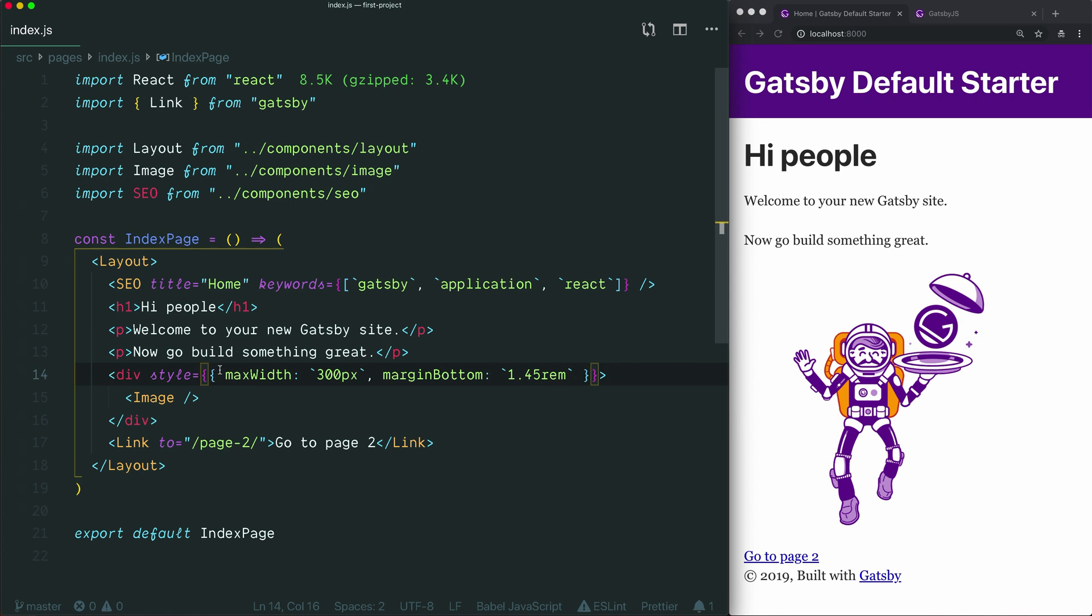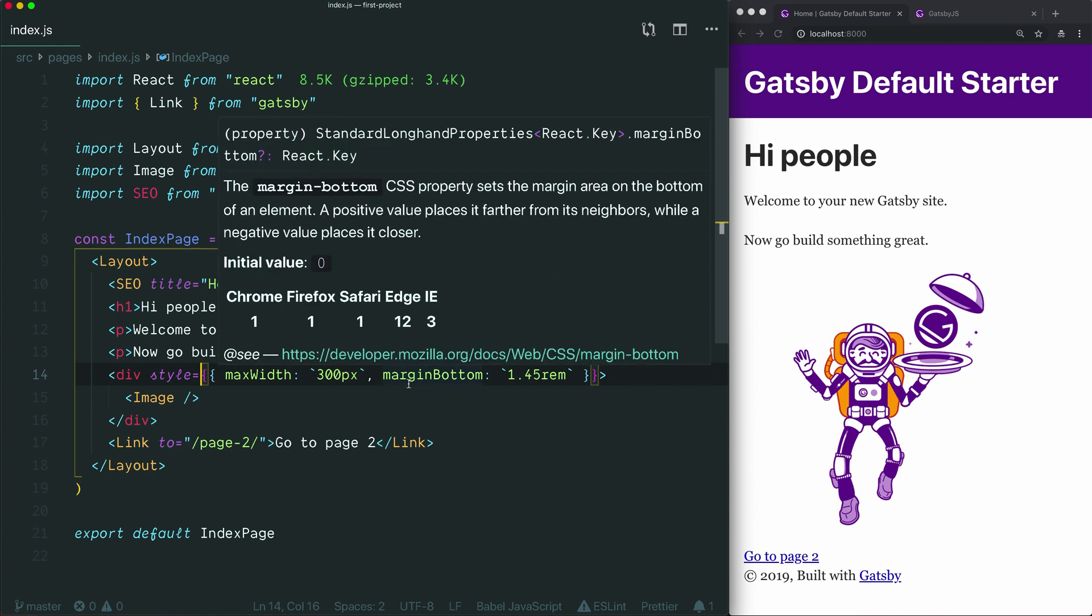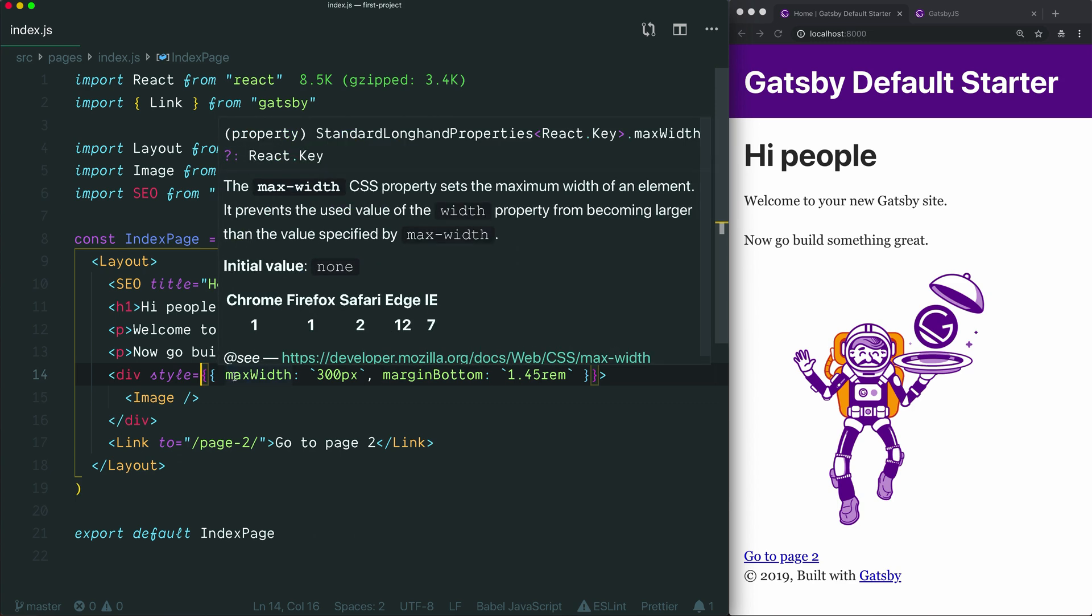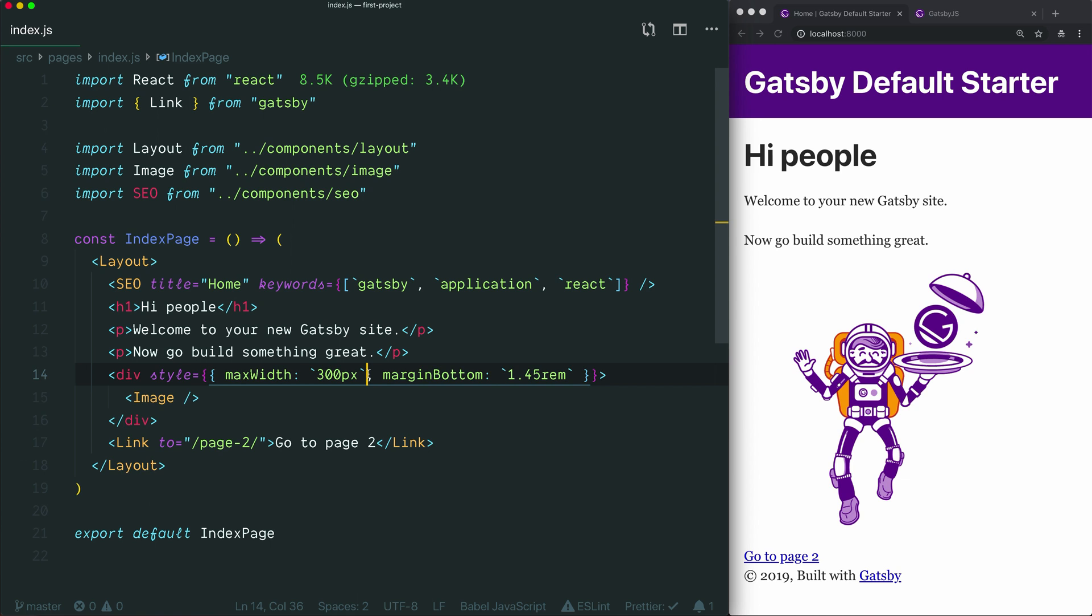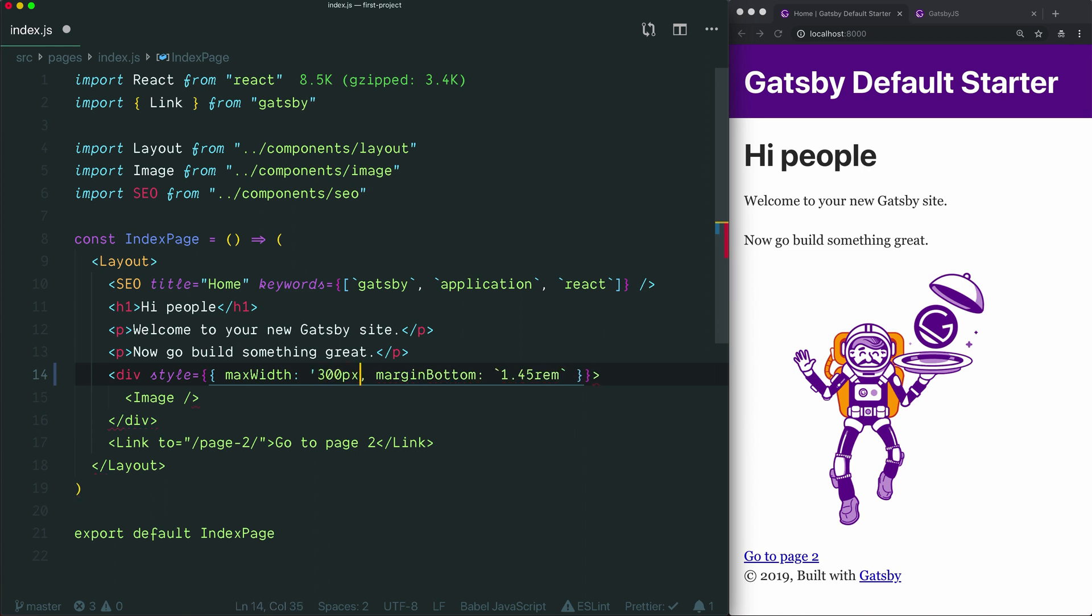Because the contents of the style attribute are a JavaScript object, we use this camel casing to write each CSS property. If the value of the property is a string, you wrap that string in quotes. The default starter is showing that you can use backticks as the quotes, but you can use single quotes or double quotes as well.